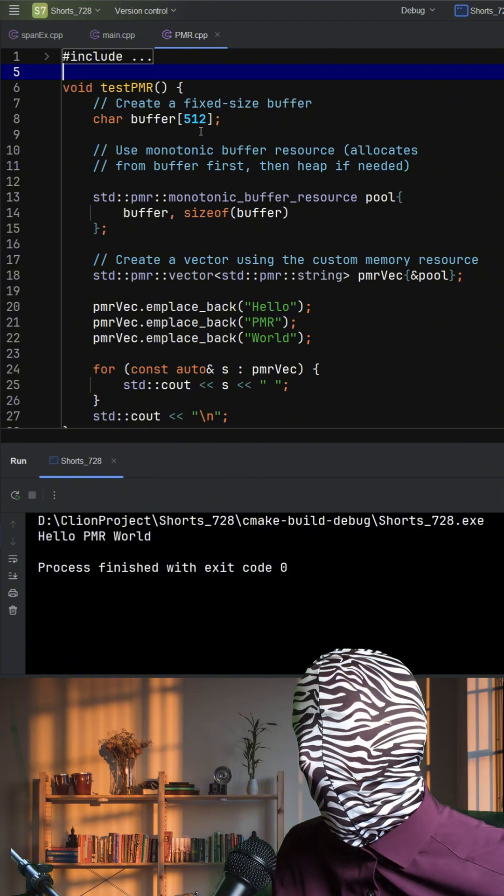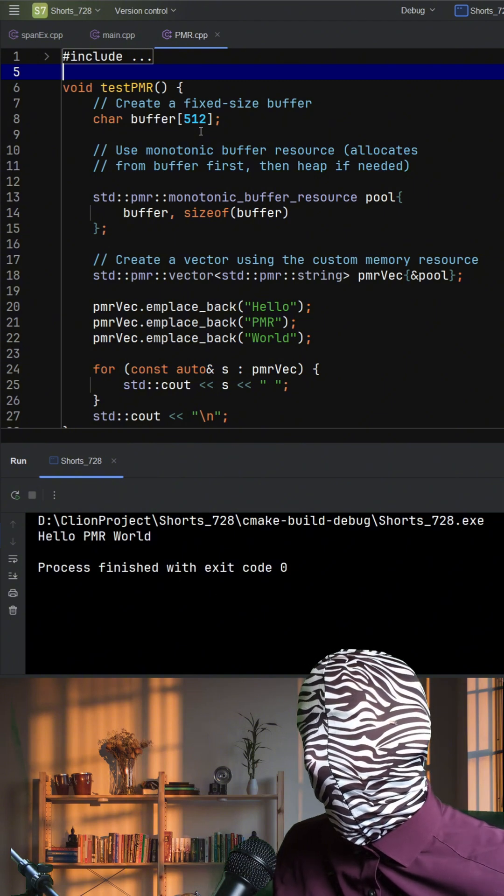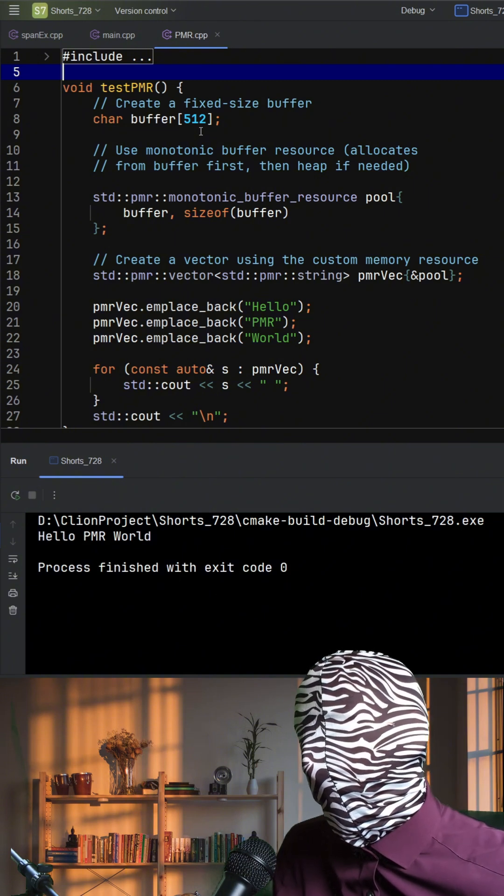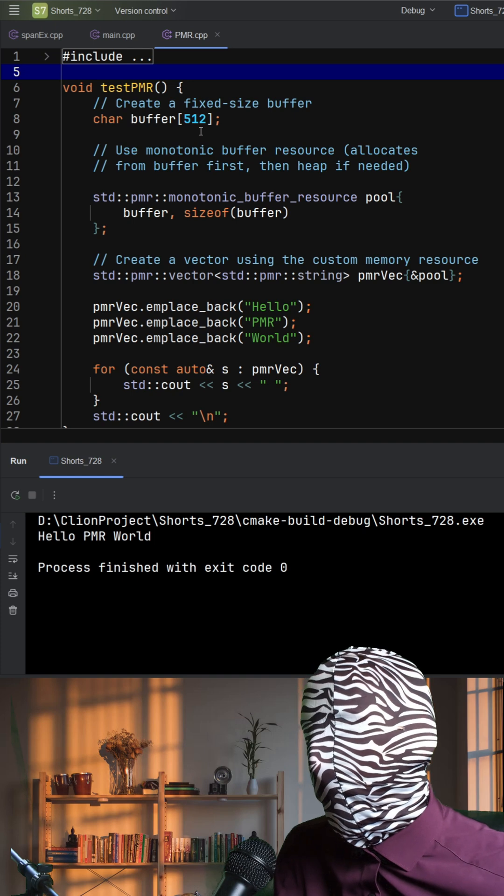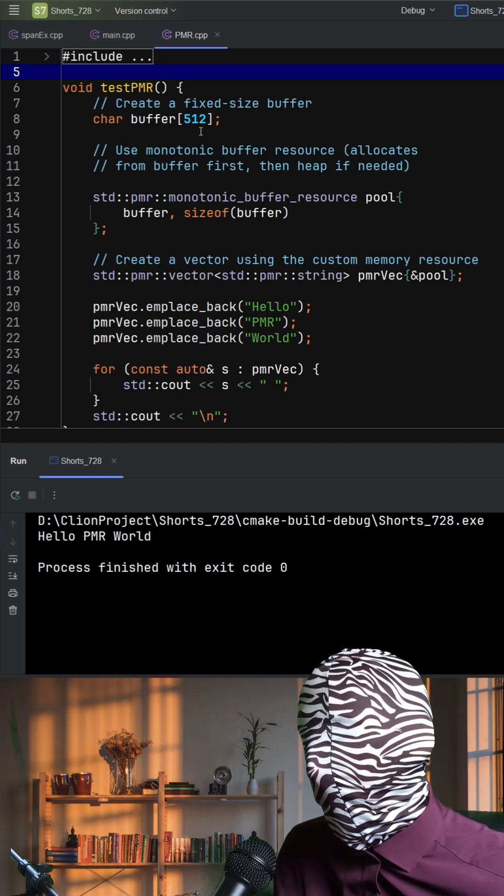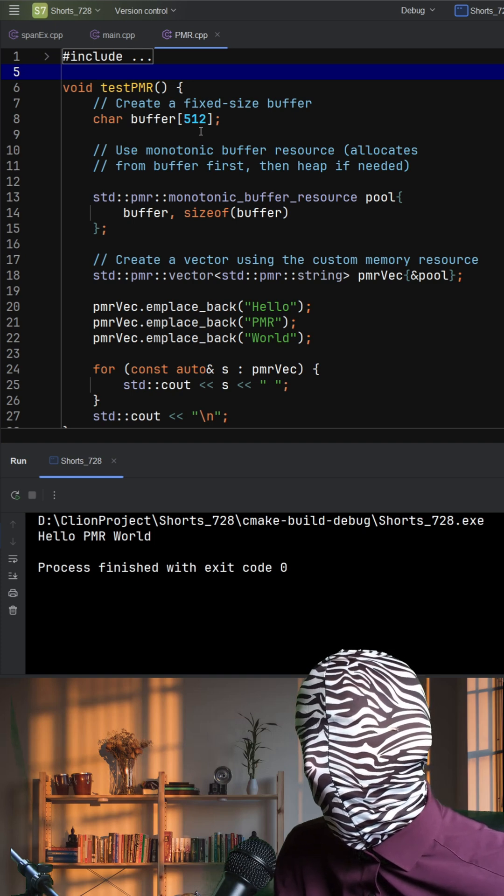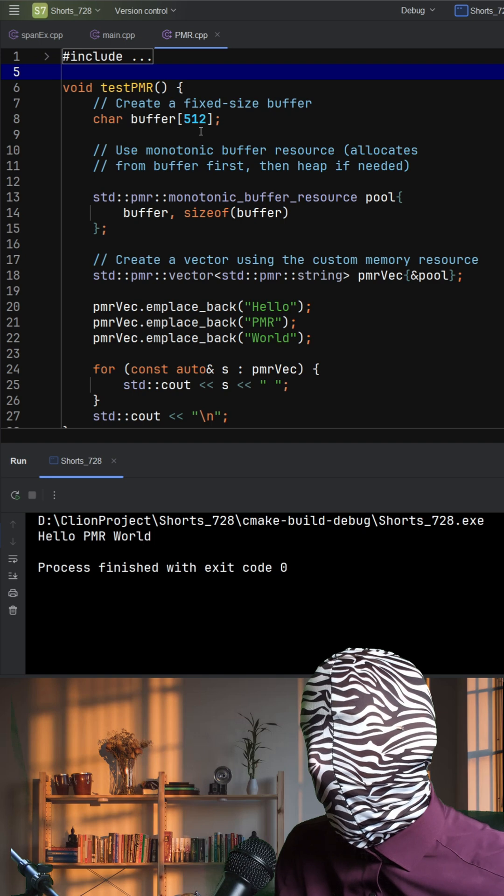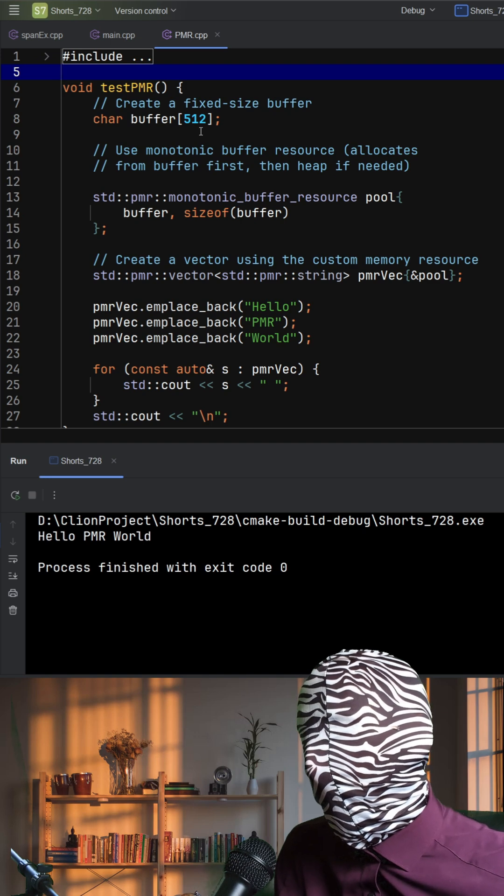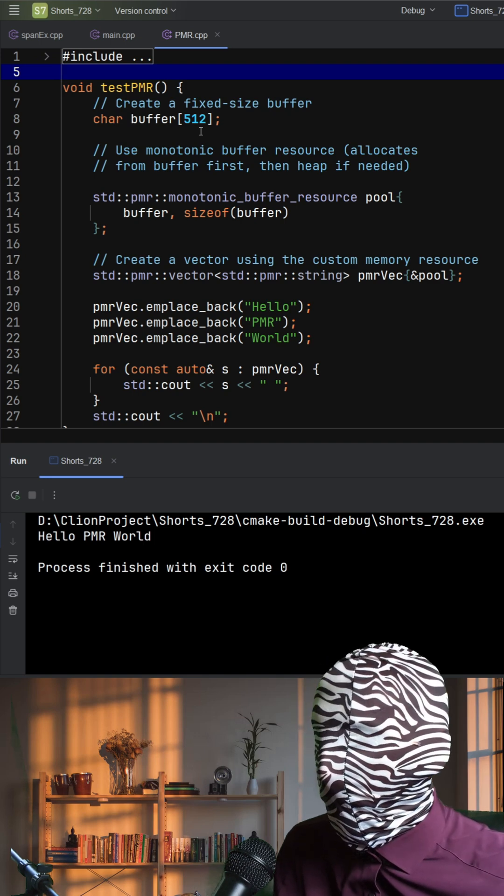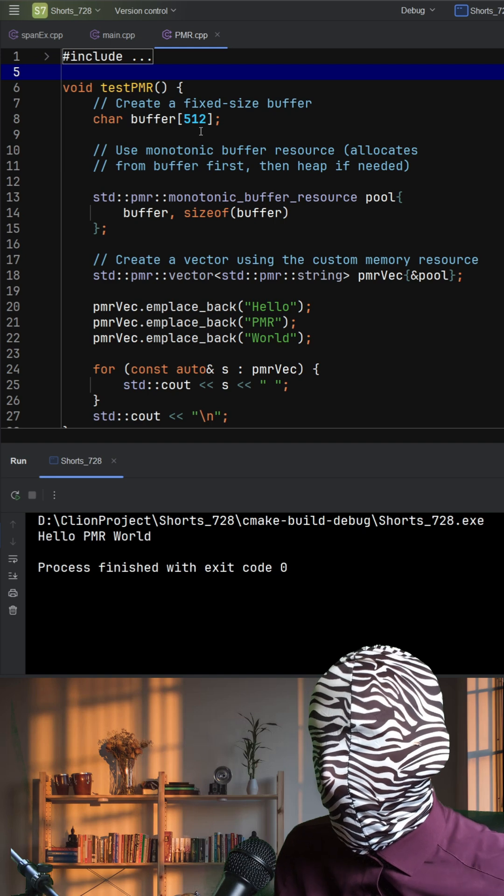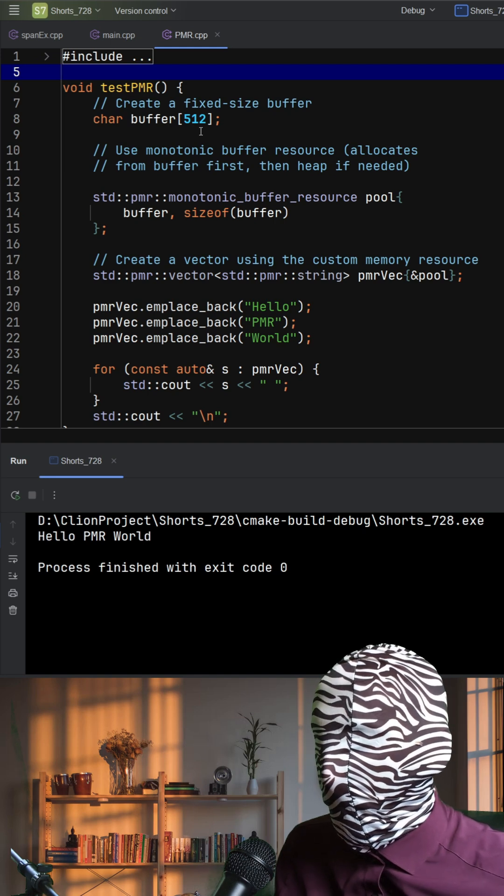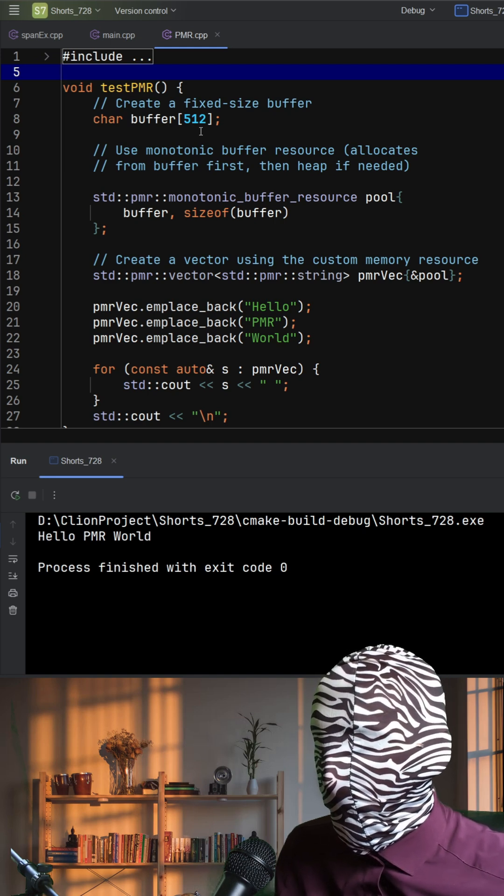In this example, we create a char buffer of 512 bytes, our custom memory pool. We then wrap that with a standard PMR monotonic buffer resource. This allocator grabs memory from the buffer in a fast, linear fashion. If the buffer overflows, it falls back to the heap, but only if needed.